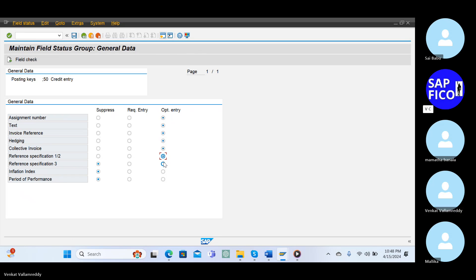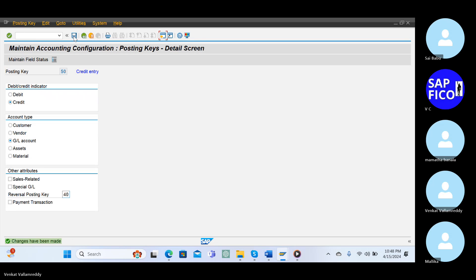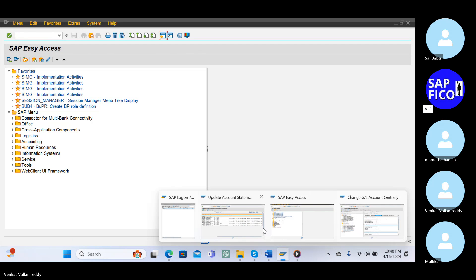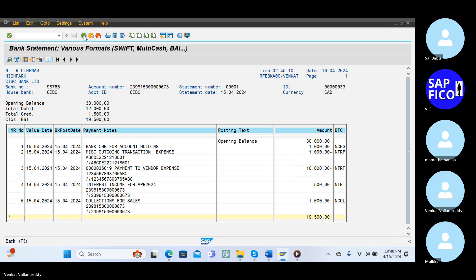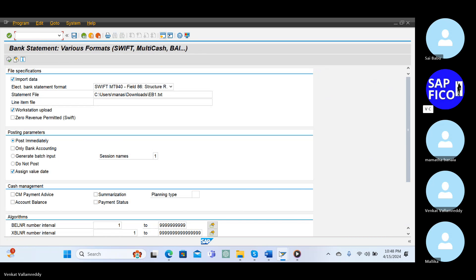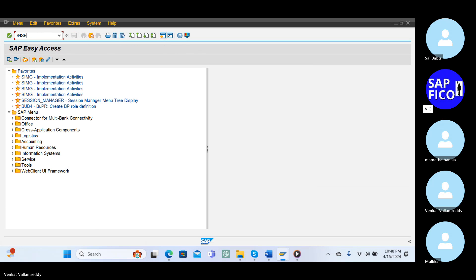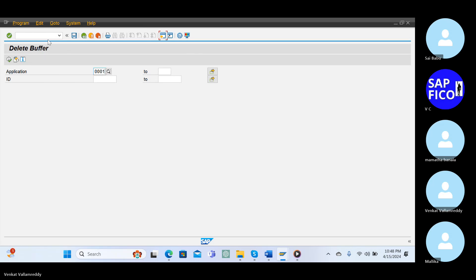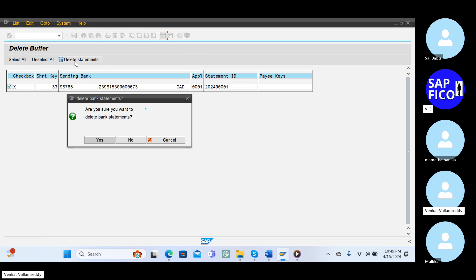The next for interest expenses. Go to the SA38 transaction code and remove the buffering statements, delete the statement.